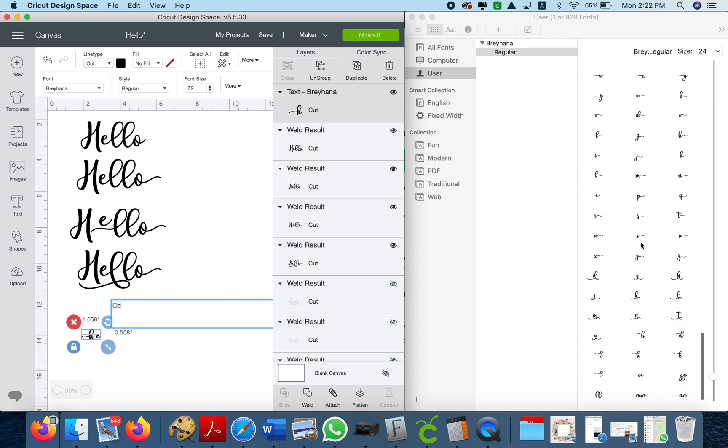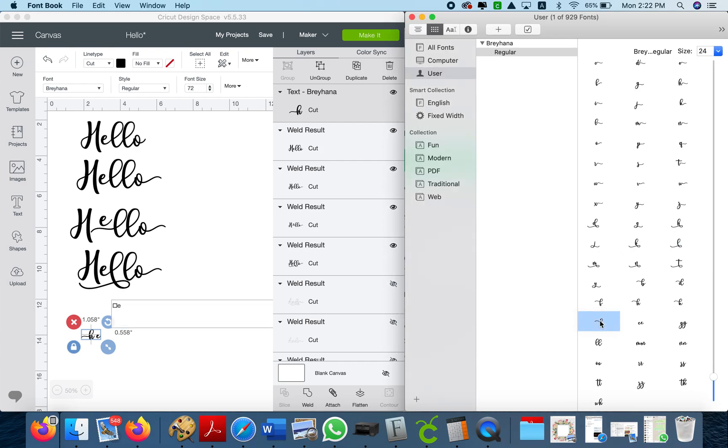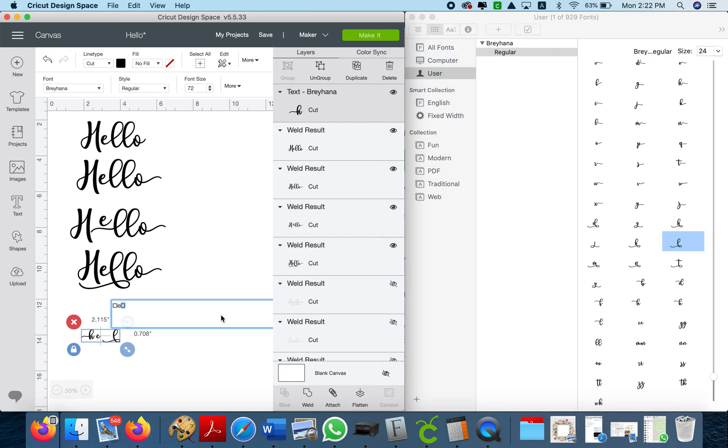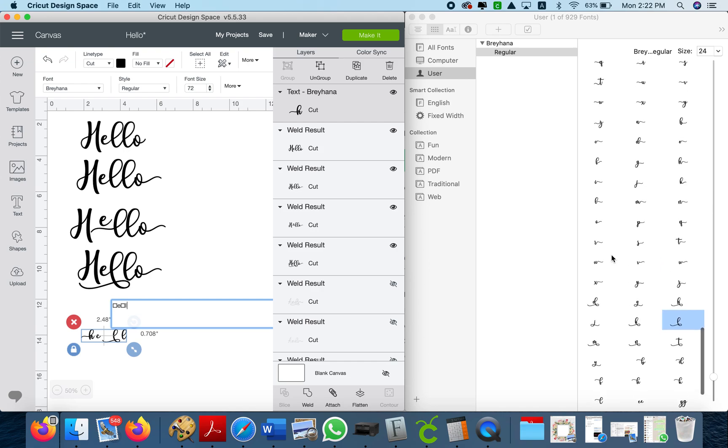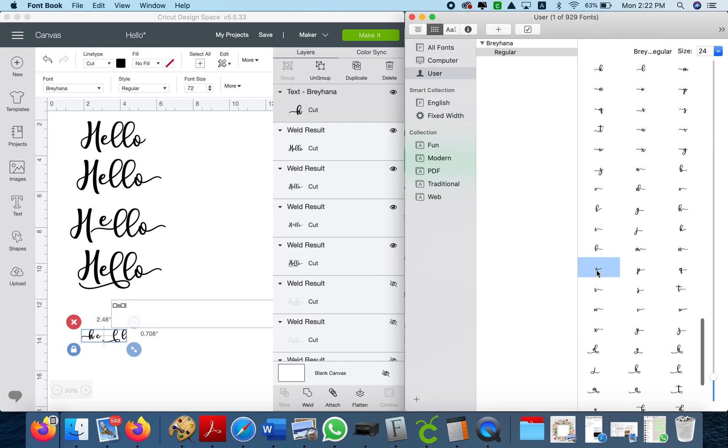And then let's find the L with the tail. The L has two tails. It has this one or it has this one. I'm gonna go with one of these. And then I'm gonna use a regular L and now I'm gonna use an O with the tail. Here it is. So I'm gonna go ahead and bring it here.